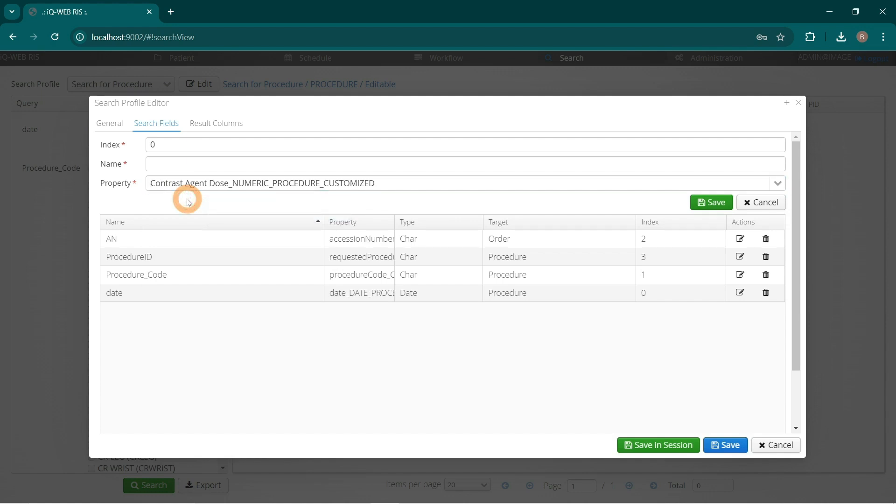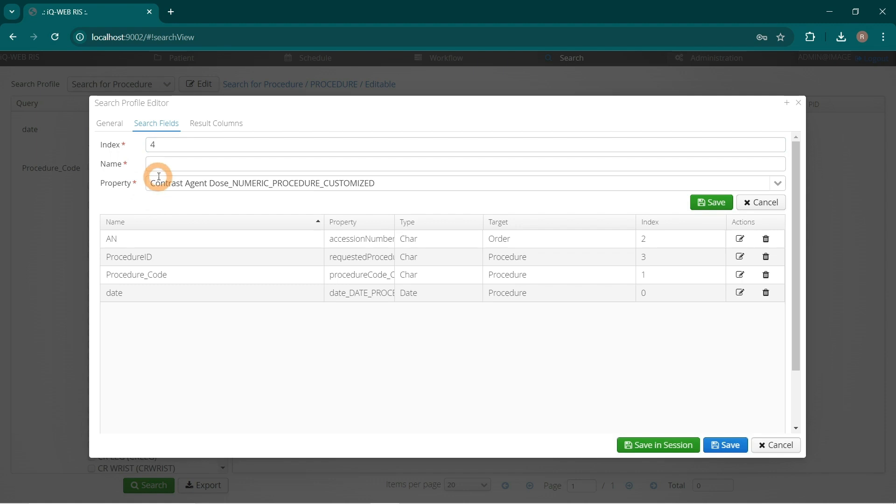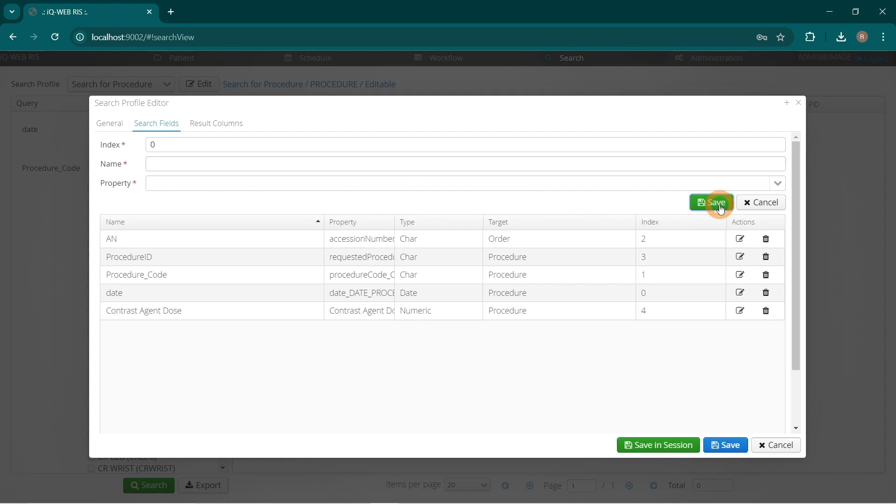Define index as 4 and name as Contrast Agent Dose. Click the green Save button. A new row Contrast Agent Dose is added in the Search Fields table.